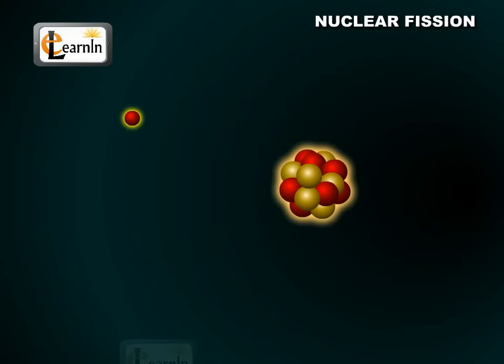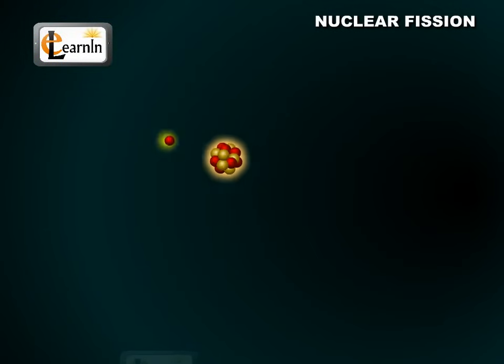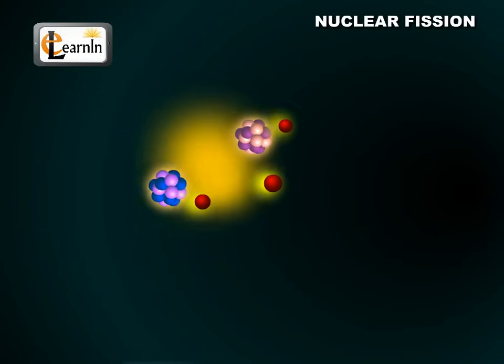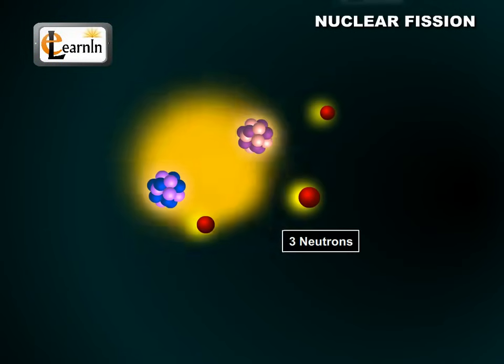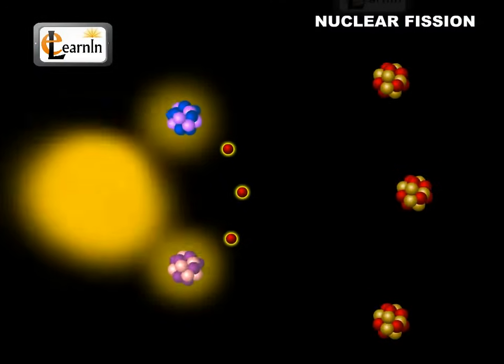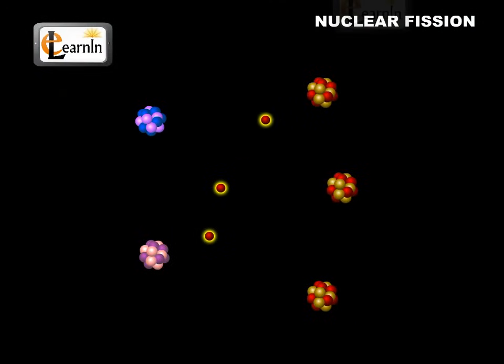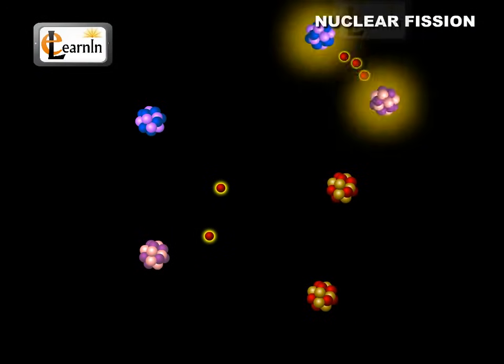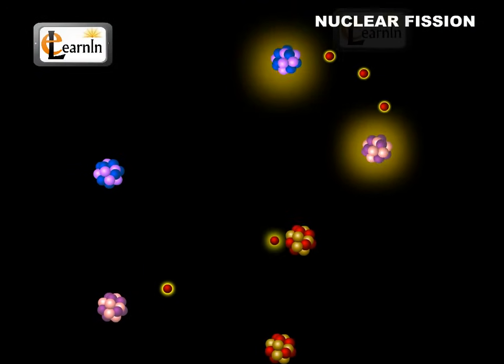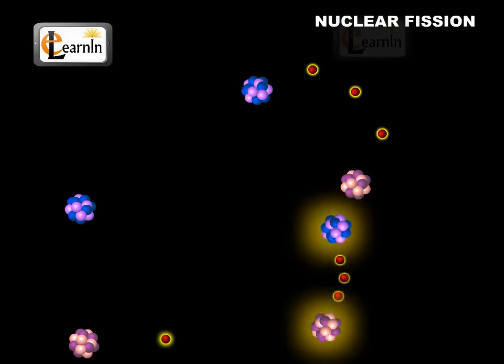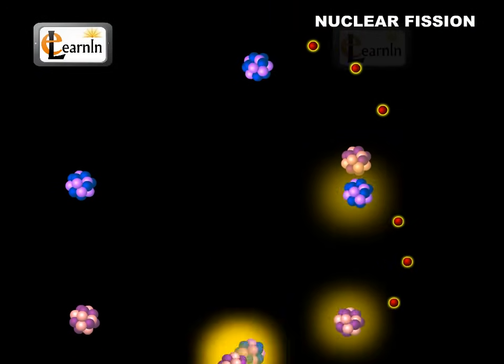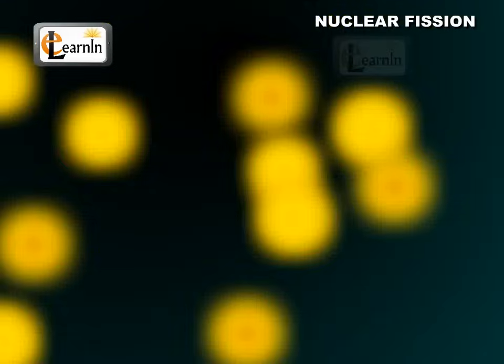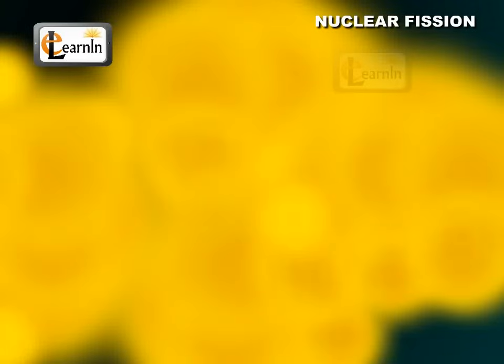Since uranium-236 emits three neutrons in the reaction, these neutrons can be absorbed by other uranium-235 nuclei, resulting in a chain reaction. This leads to exponentially high amounts of energy being released by a single reaction.